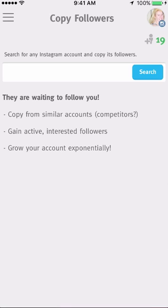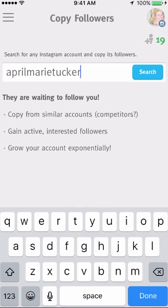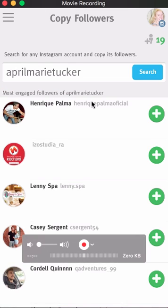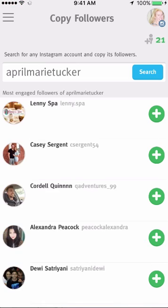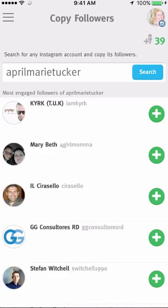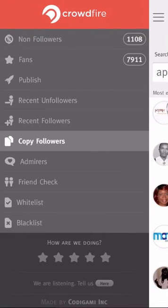So many of you know I teach how to market your business on Instagram. Somebody else that does that pretty well is April Marie Tucker. If I type in 'April,' there she is — click search. It brings up people and shows the most engaged followers — these are people that have liked and commented on her posts. Then you just push the green button. Green means go, red means stop. I just keep going until I hit 50, and now I'm done.